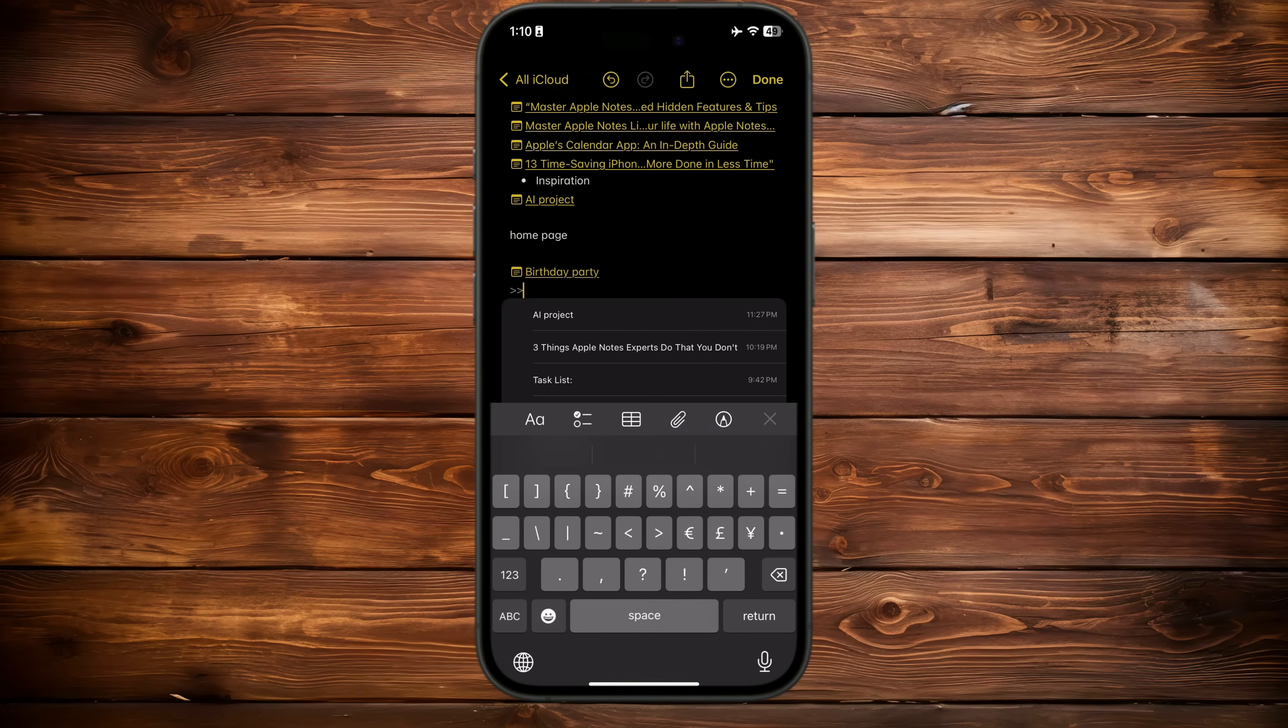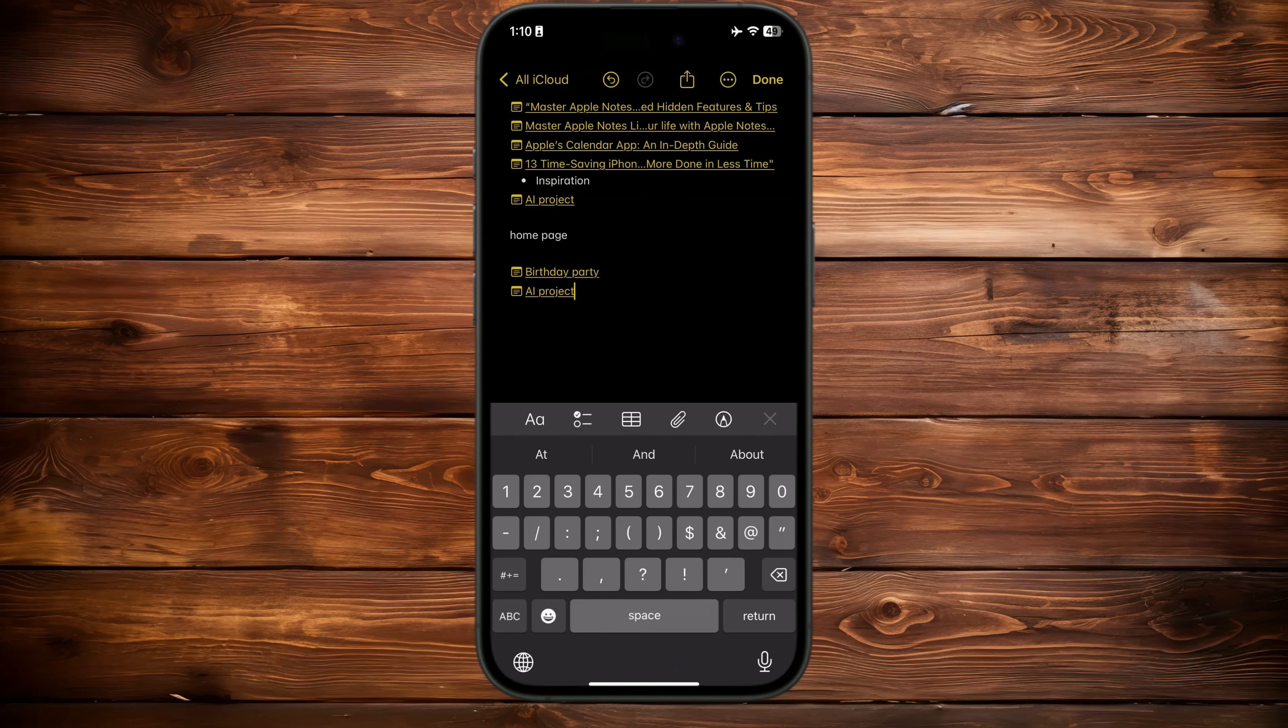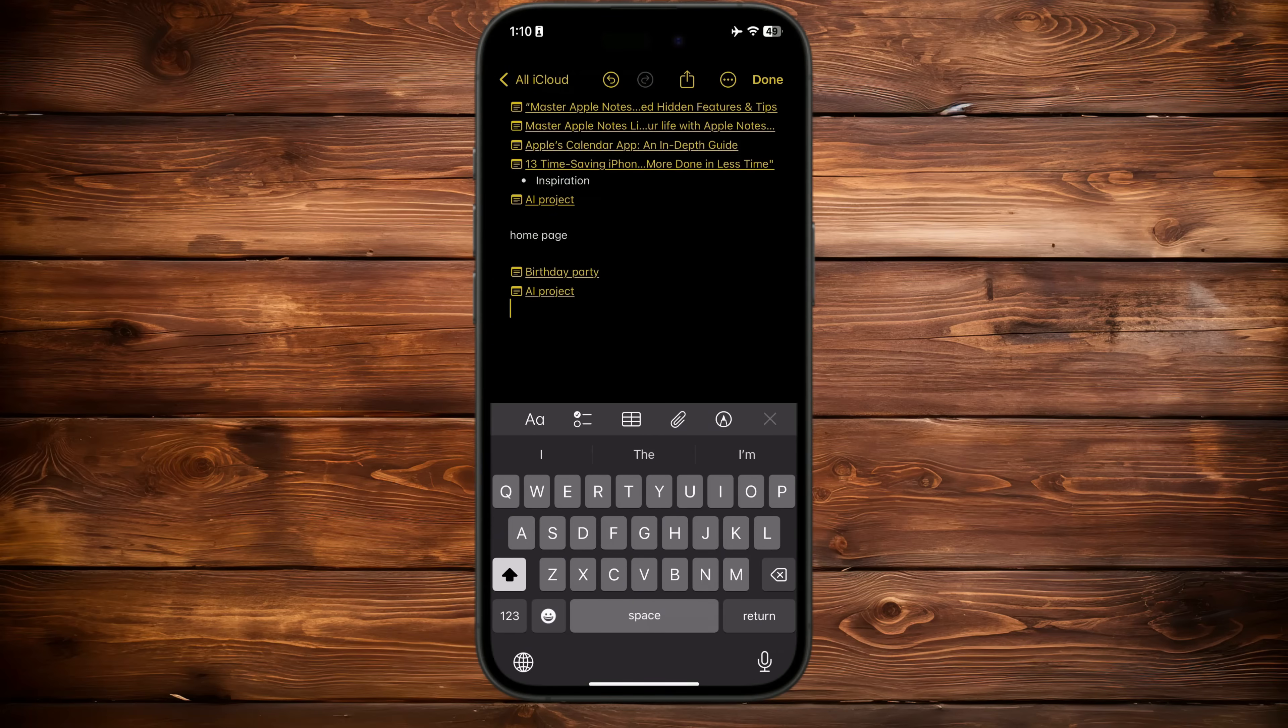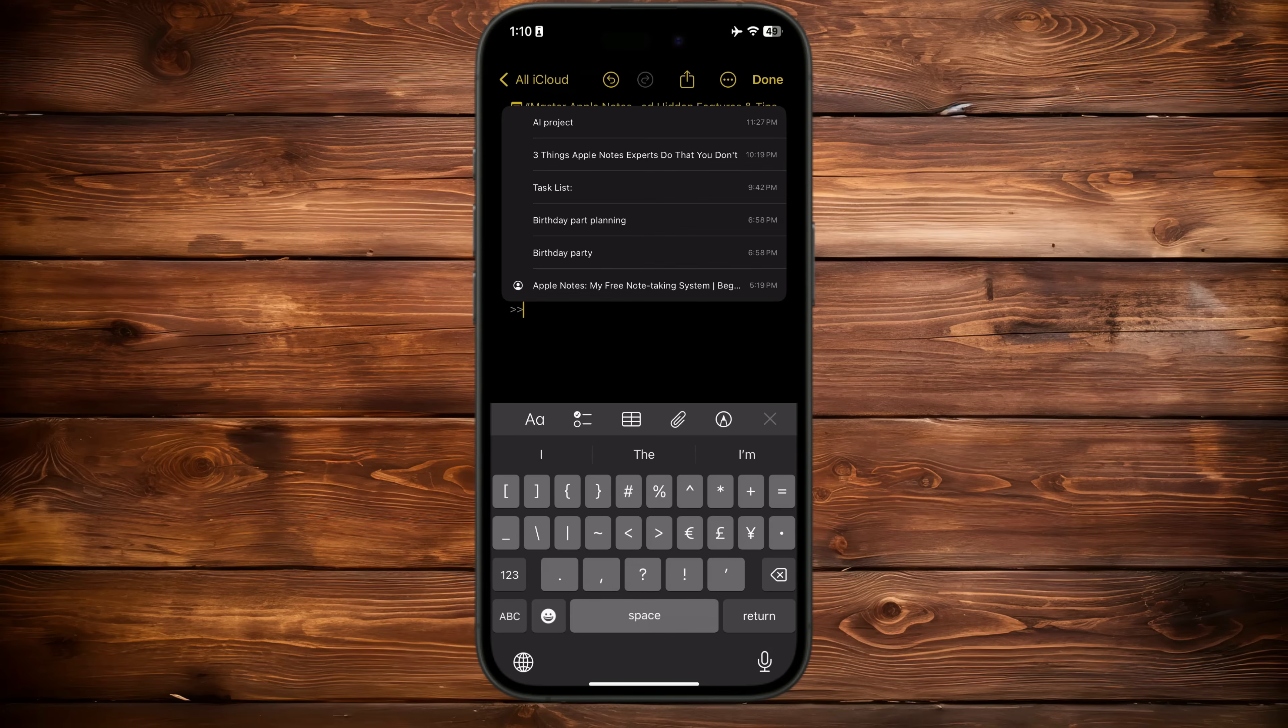As you add links, categorize them based on relevance—work, family, personal, etc. This will help you find what you need at a glance. Continue linking the notes you need and organizing them as you go. The more notes you link, the more powerful your homepage becomes.